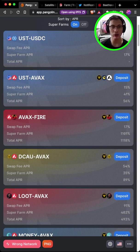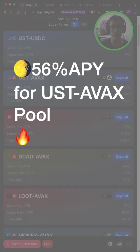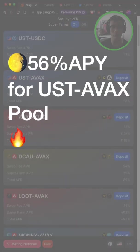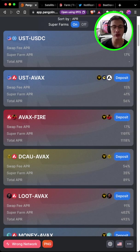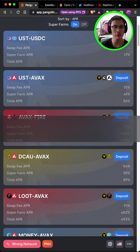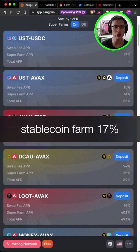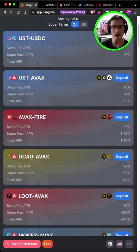So right now on AVAX, you are able to get up to 56% in yield with the UST AVAX pool. But if you are concerned about impermanent loss, you can also park it in the stablecoin pool, earning you about 17%. So the question is how do you bridge over?